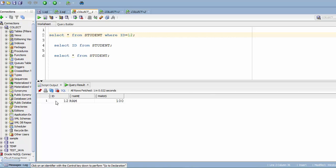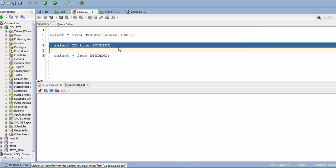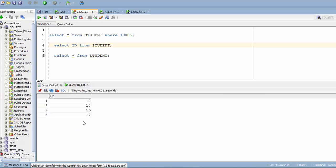In my previous video I showed you how you can store data that has three columns — ID, name, and marks — with only one record. Records work well for single-row data, but if you have data with multiple records, records will fail because a record can only hold one single row. That's where collections come in.